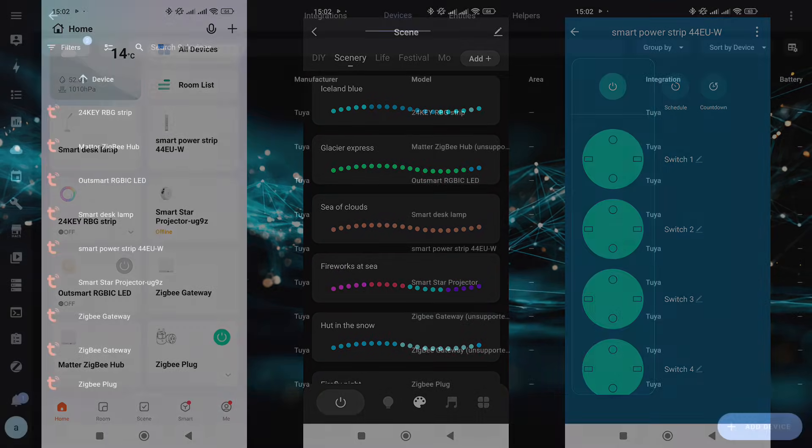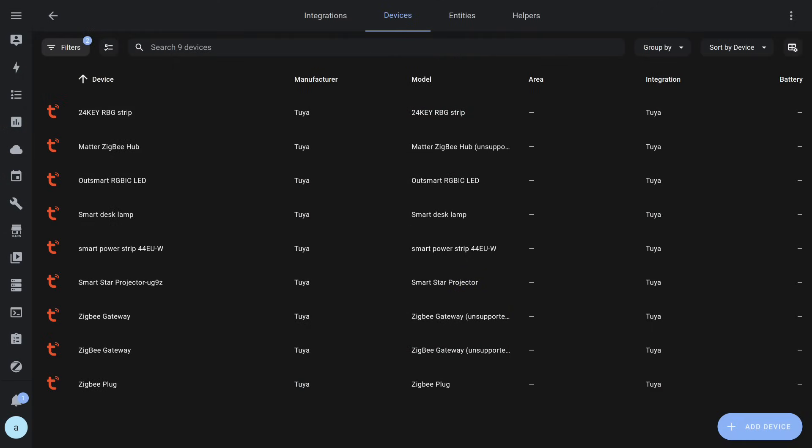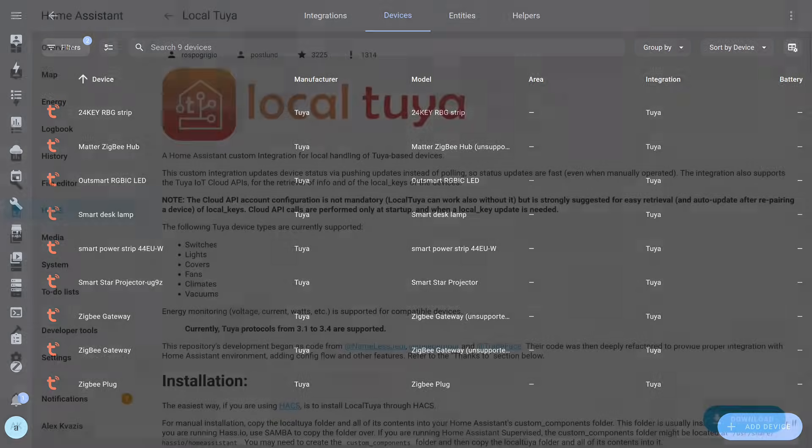Home Assistant has a built-in Tuya integration, which after installation will automatically pull in all supported devices. But it has several significant drawbacks. For example, often only basic control functions are available, while various modes and settings are only available in the Tuya smart app. But the main issue is that it depends on the internet and access through the cloud server.